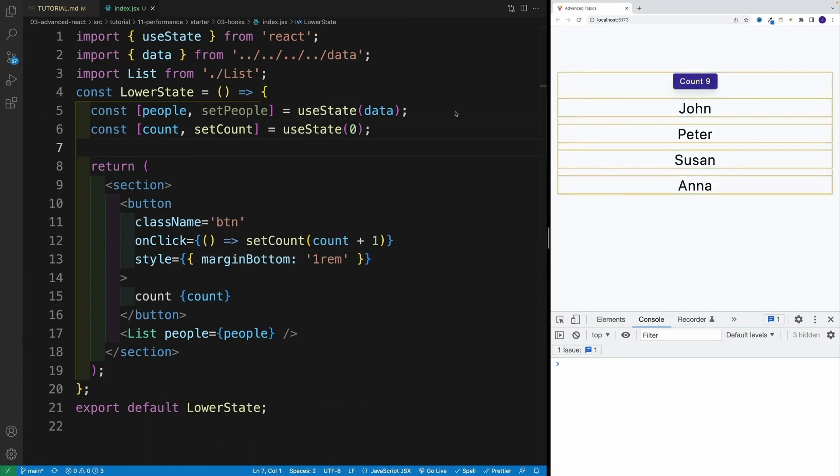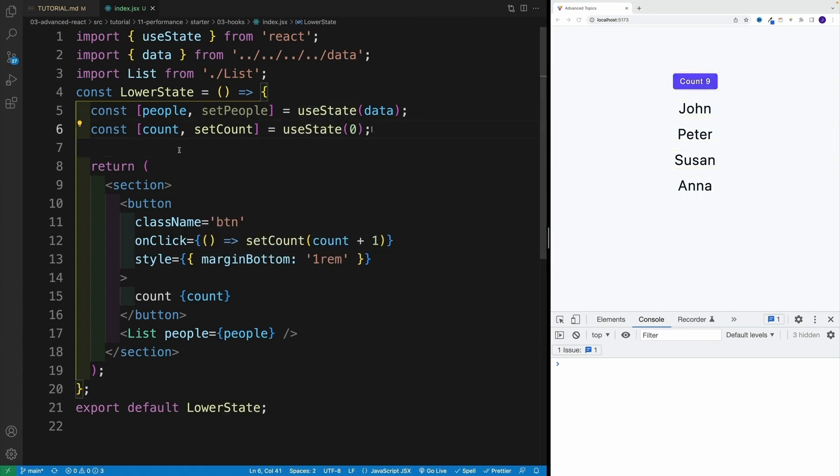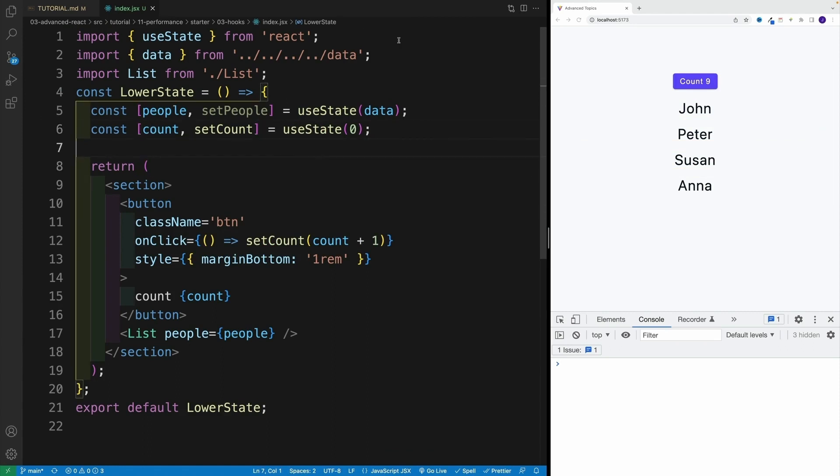As I'm clicking on a button, I'm increasing the count, which in turn rerenders the component, which in turn rerenders the list as well as the person component.